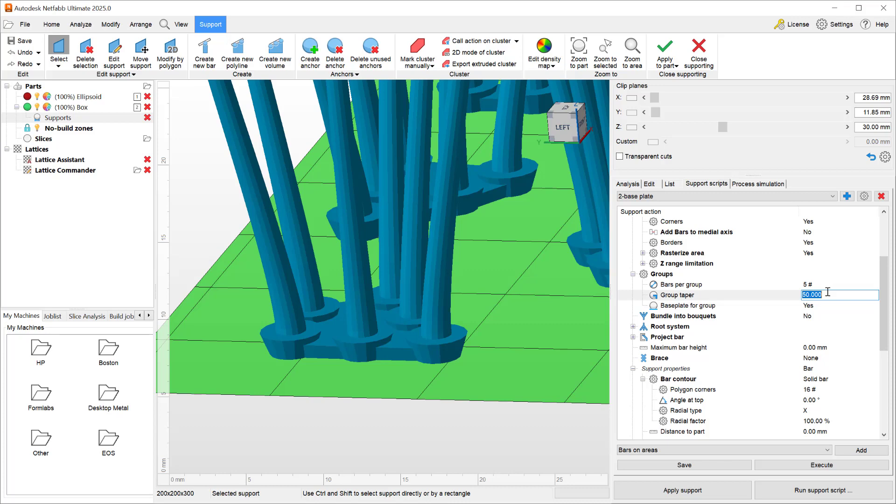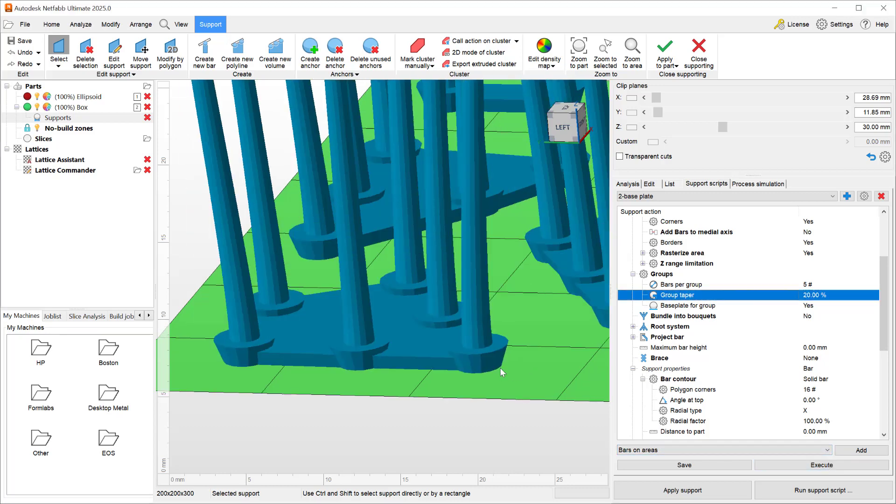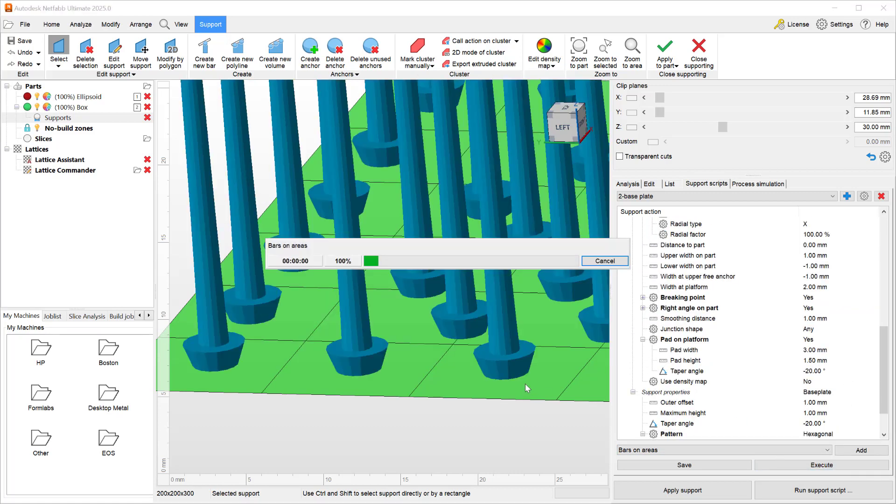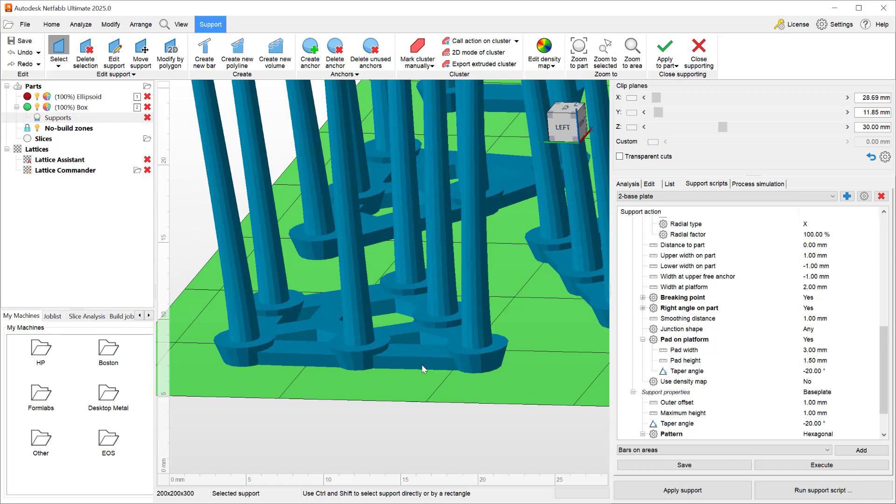To demonstrate this, I'll go ahead and change the tapering to a slightly less number, so let's go maybe 20% tapering so they're less tapered, and change this from a solid to maybe a hexagonal and execute.